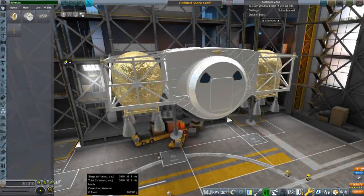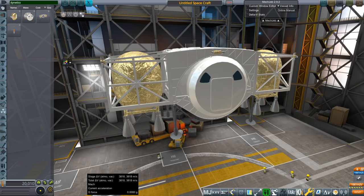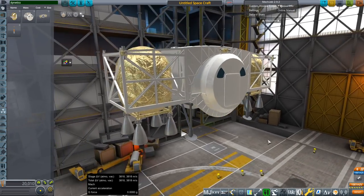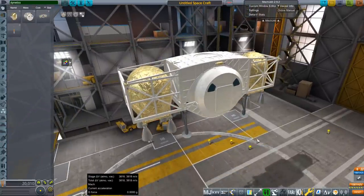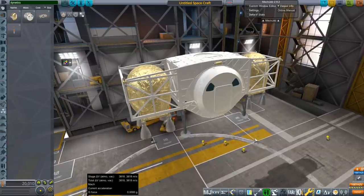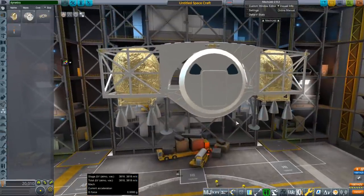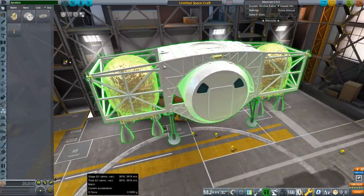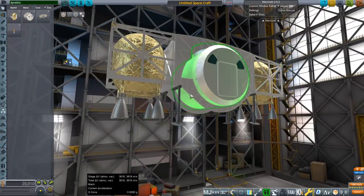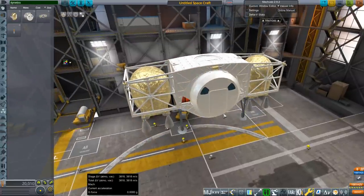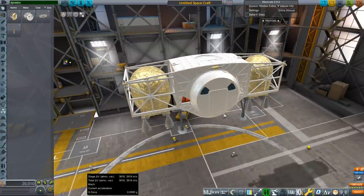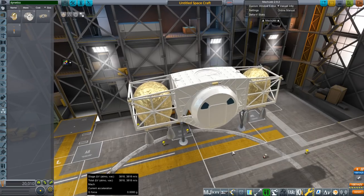Hello everyone and welcome back to Realism Overall Sandbox in Kerbal Space Program 1.8.1. In this video I present the Dynetics Lunar Lander — the second competitor in NASA's Lunar Lander competition. A model of this was released by Dynetics as a 3D print model, and I used that as a basis. I did take the structure here, this bit and that bit underneath — just that part — from that model; the rest I modeled myself.